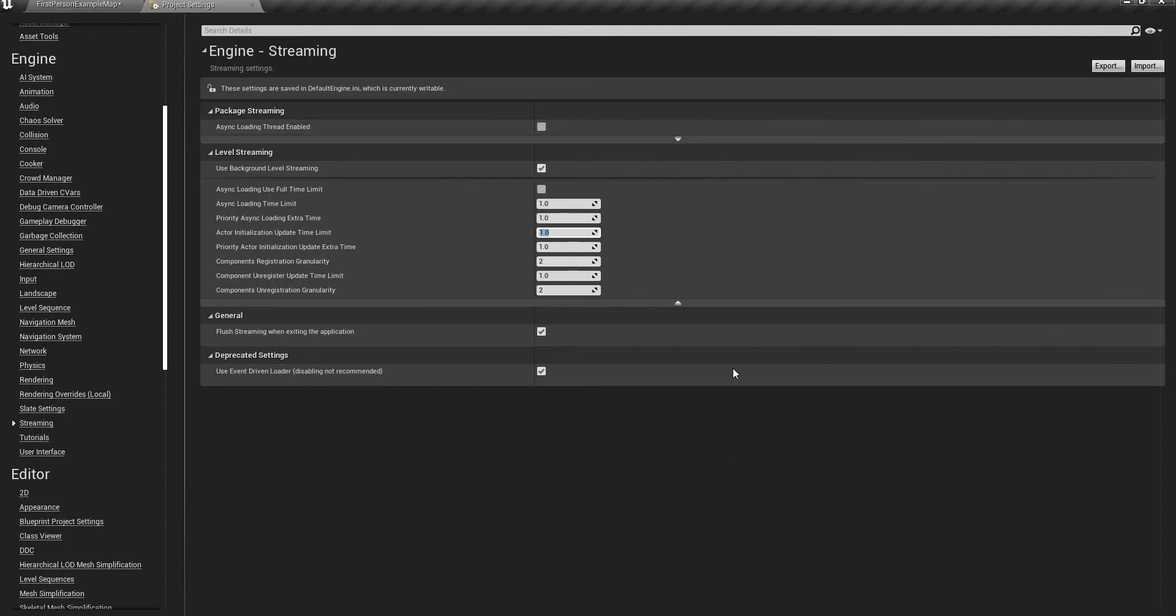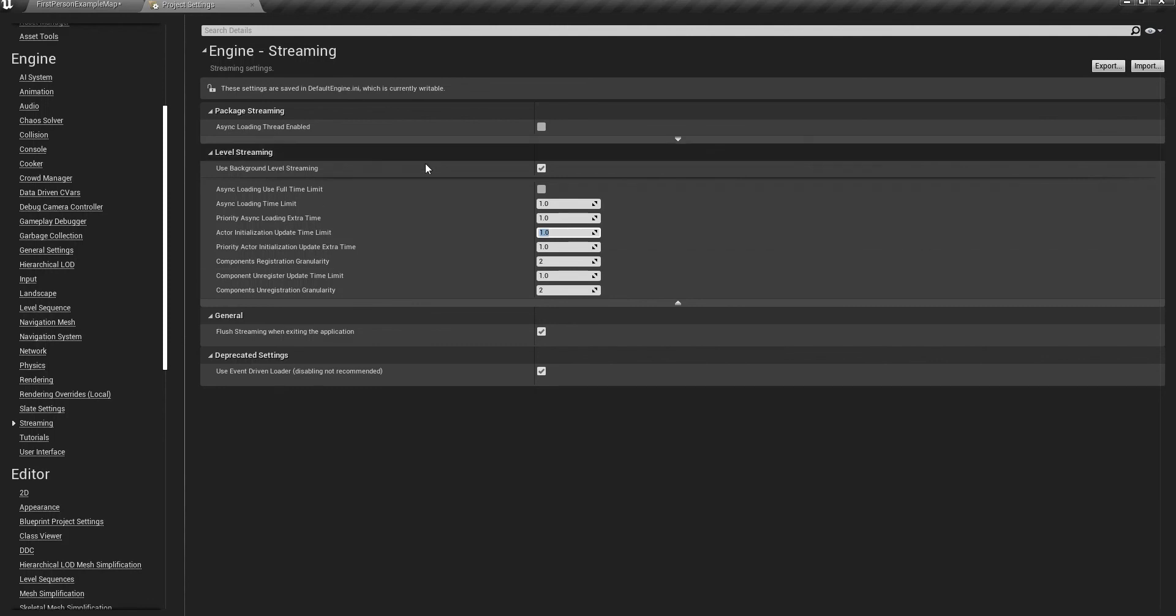And yeah, this is it. These are all the values you need to change. You don't need any kind of coding. These are everything that you need to actually change.